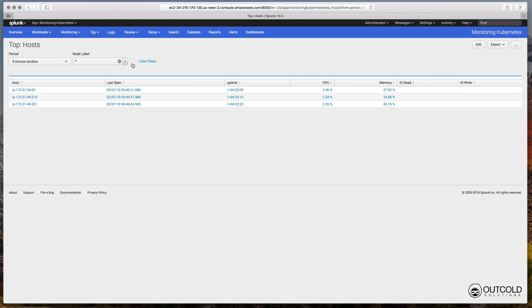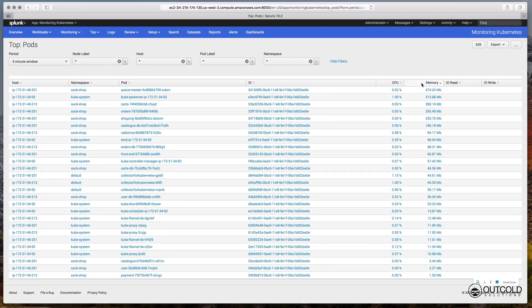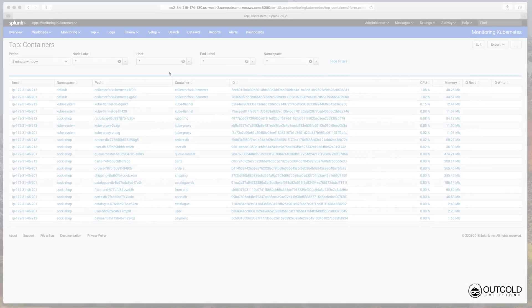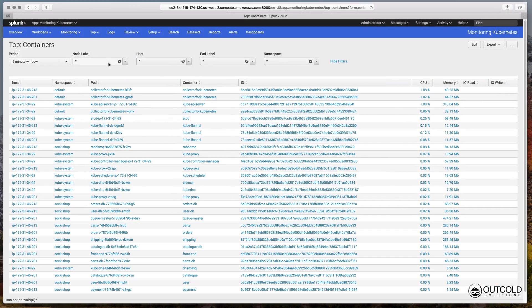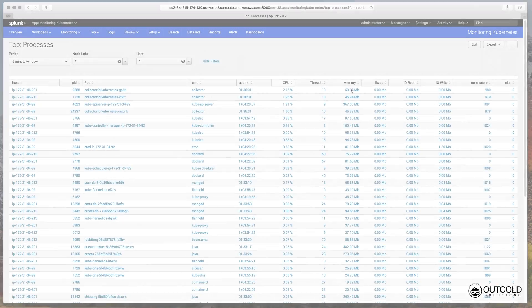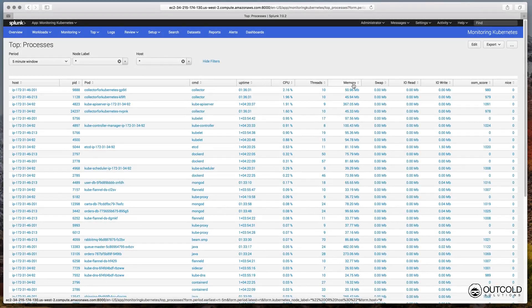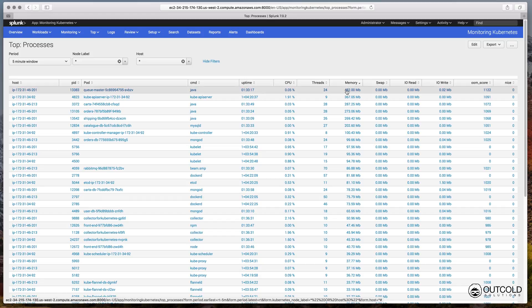Another set of dashboards is top-like dashboards, which allows you to monitor hosts, pods, containers and processes with real-time searches.